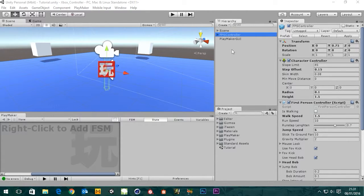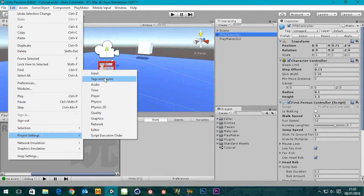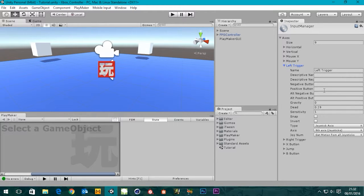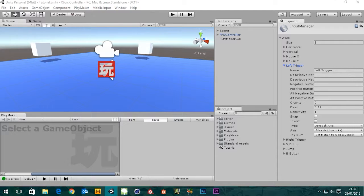This is going to differ slightly because whereas before when we made the crouch we were using the B button, and that has two states - it's either on or off - whereas a trigger is a value between 0 and 1, so it can be 0.5 or 0.6. There are different levels within there. If you go to Edit, Project Settings, Input, we can see the left trigger has been set up here and it's actually a joystick axis - the ninth axis.